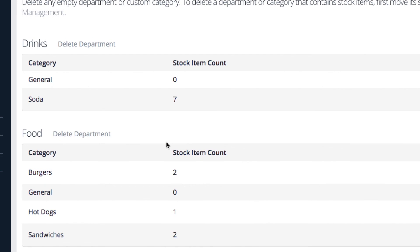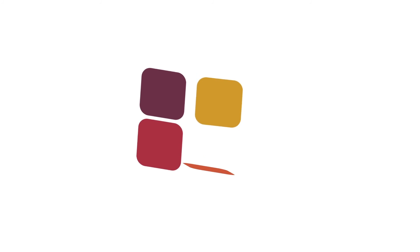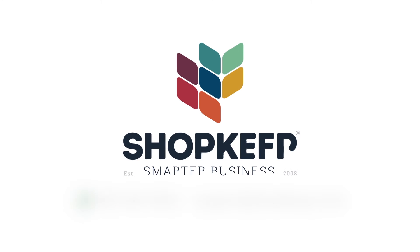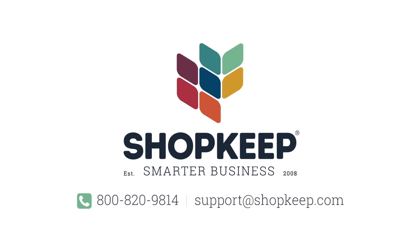That's all there is to it. If you have any questions, just contact us or visit us online at shopkeep.com/support. Thank you.